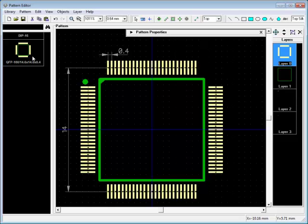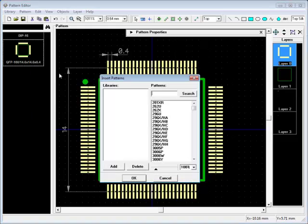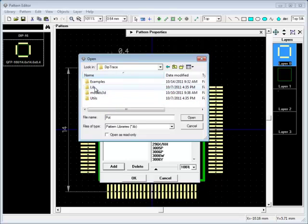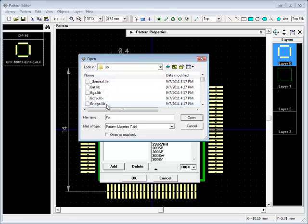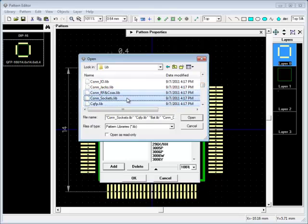You can insert patterns from other libraries with a right-click on the list of patterns. All standard libraries are located in Program Files, DipTrace, Lib folder. There are more than 100,000 electronic parts included.